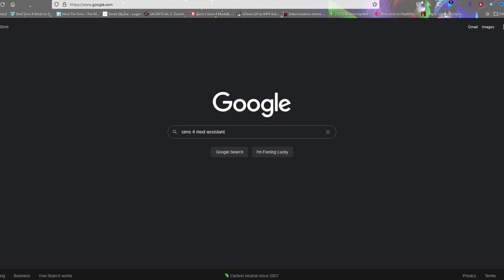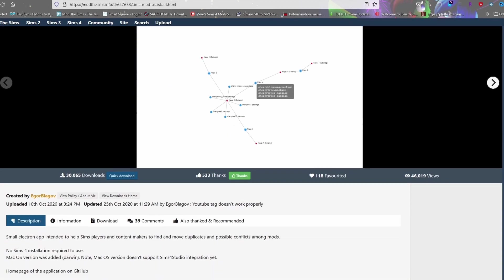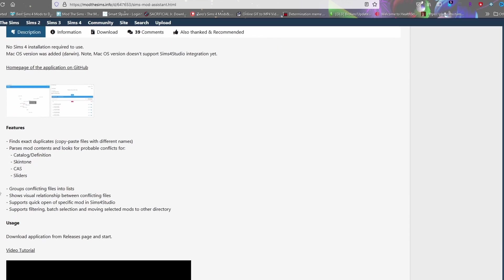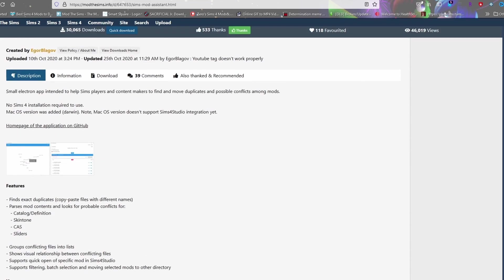First, go to Google and search 'Sims Mod Assistant.' It's going to be the first thing that pops up and it'll be on the Sims 4 download page. Scroll down and you'll see it tells you about the mod. There's a Mac version now. It tells you what it does — it finds exact duplicates and it'll also try to find conflicts for catalog items, skin tones, cast sliders, things like that.